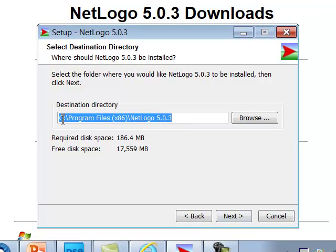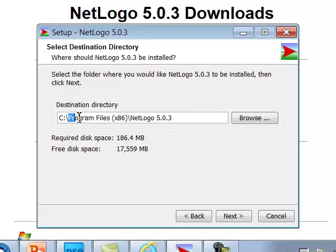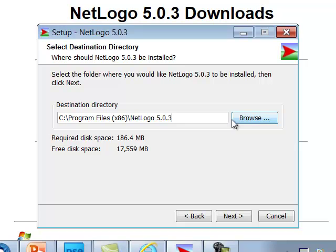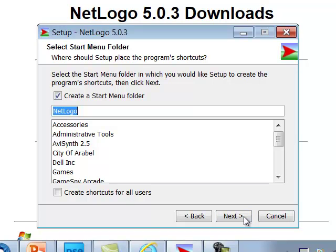And this is showing me the destination by default where it's going to install it. This is going to install on the C drive in Programs Directory, which is fine for me because I have administrative privileges on this computer. If this is a computer that you don't have administrative privileges on, it's a school computer, and you may not be able to write to this Programs Directory, then you can browse and select a directory where you do have write permissions. And I'll click Next.